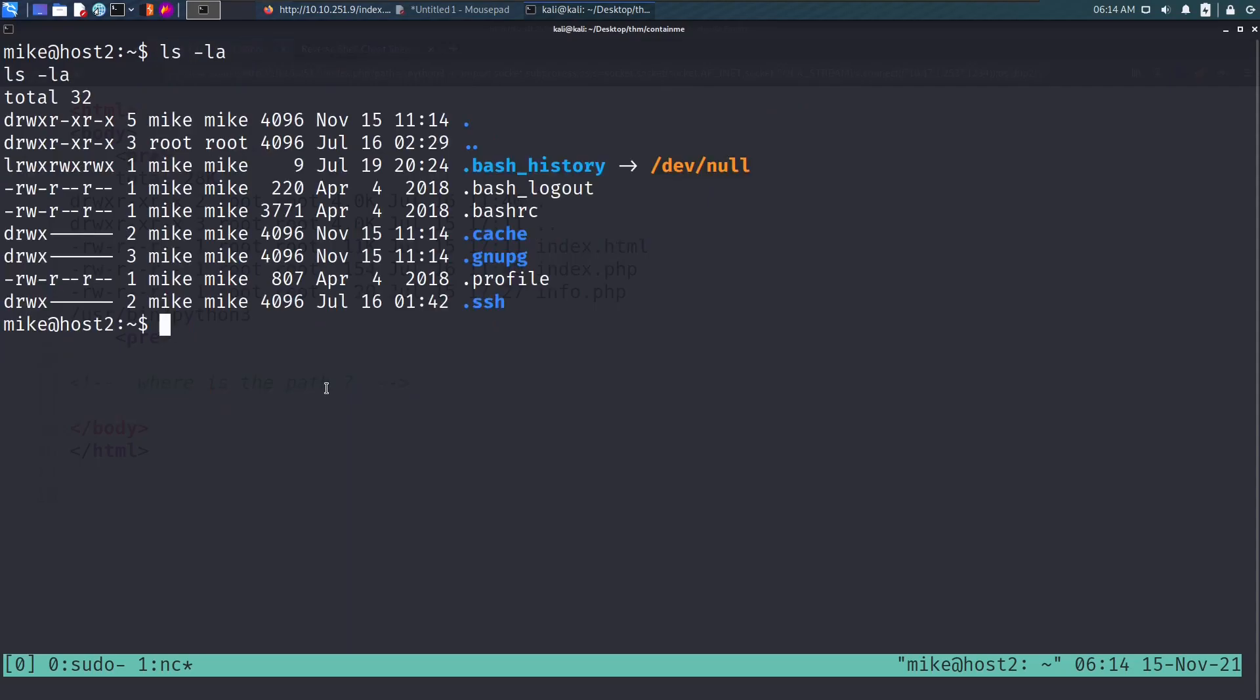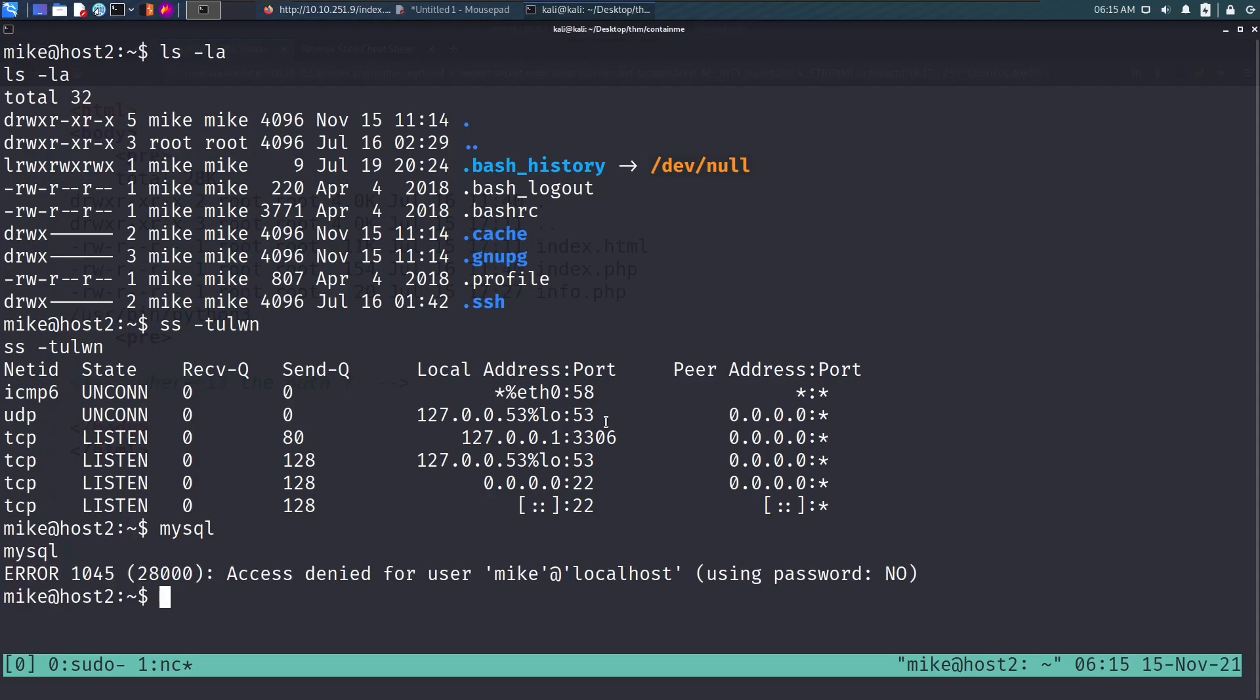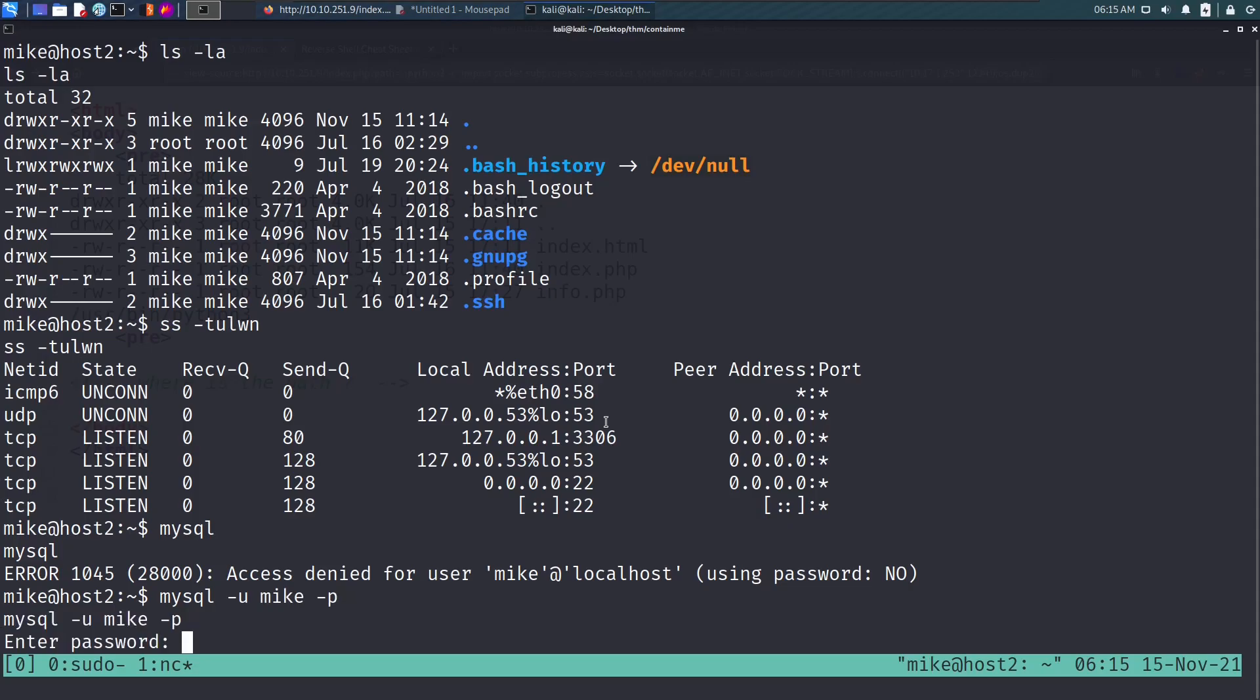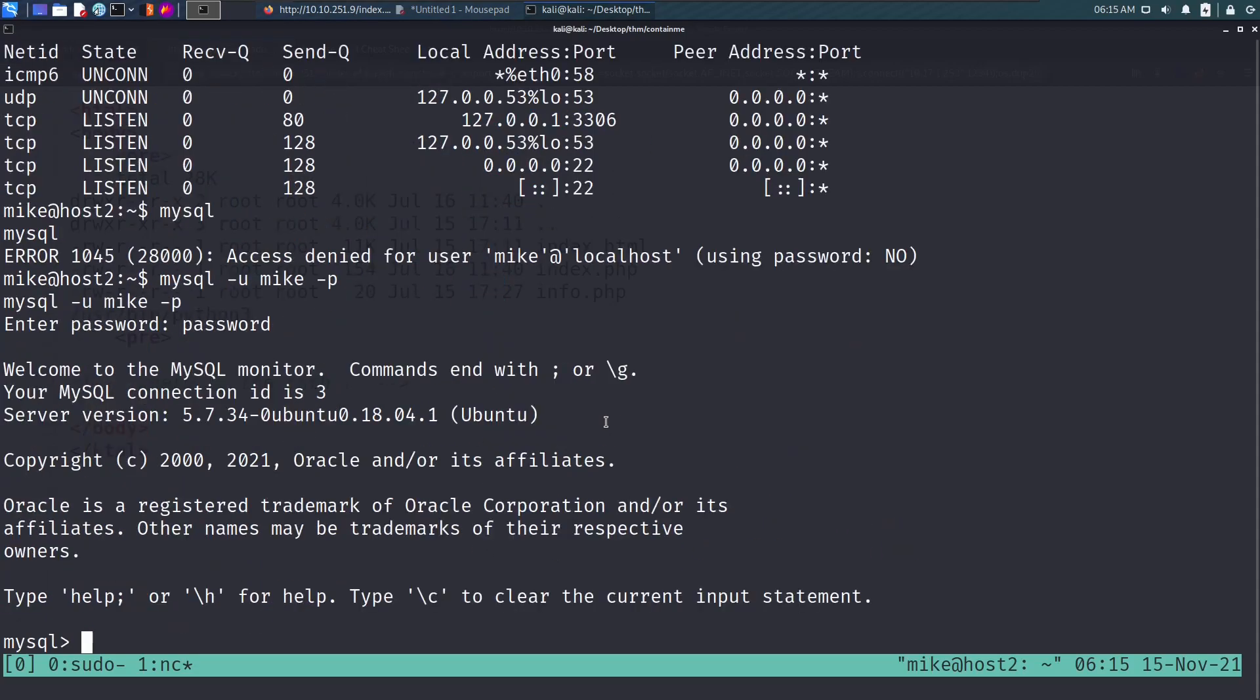Once we're inside the box, let's see what services are running locally on this machine. We see port 3306, looks like MySQL is running locally. We can try connecting to MySQL. If there are no credentials you can try entering mysql to connect, but looks like there is a password in use. We can try some default passwords. MySQL -u mike -p, password to be password, and we connect. This was a guessing game.